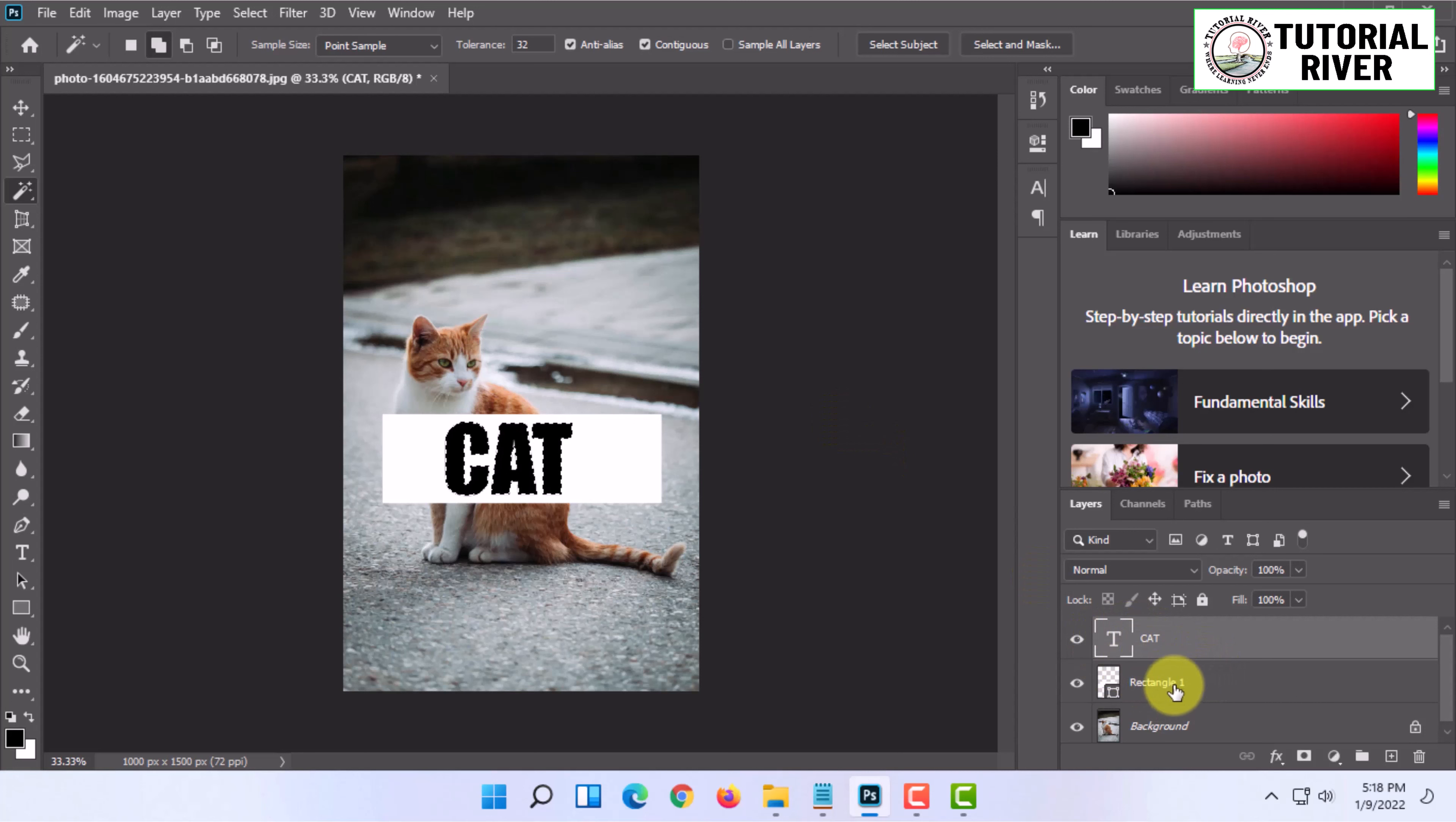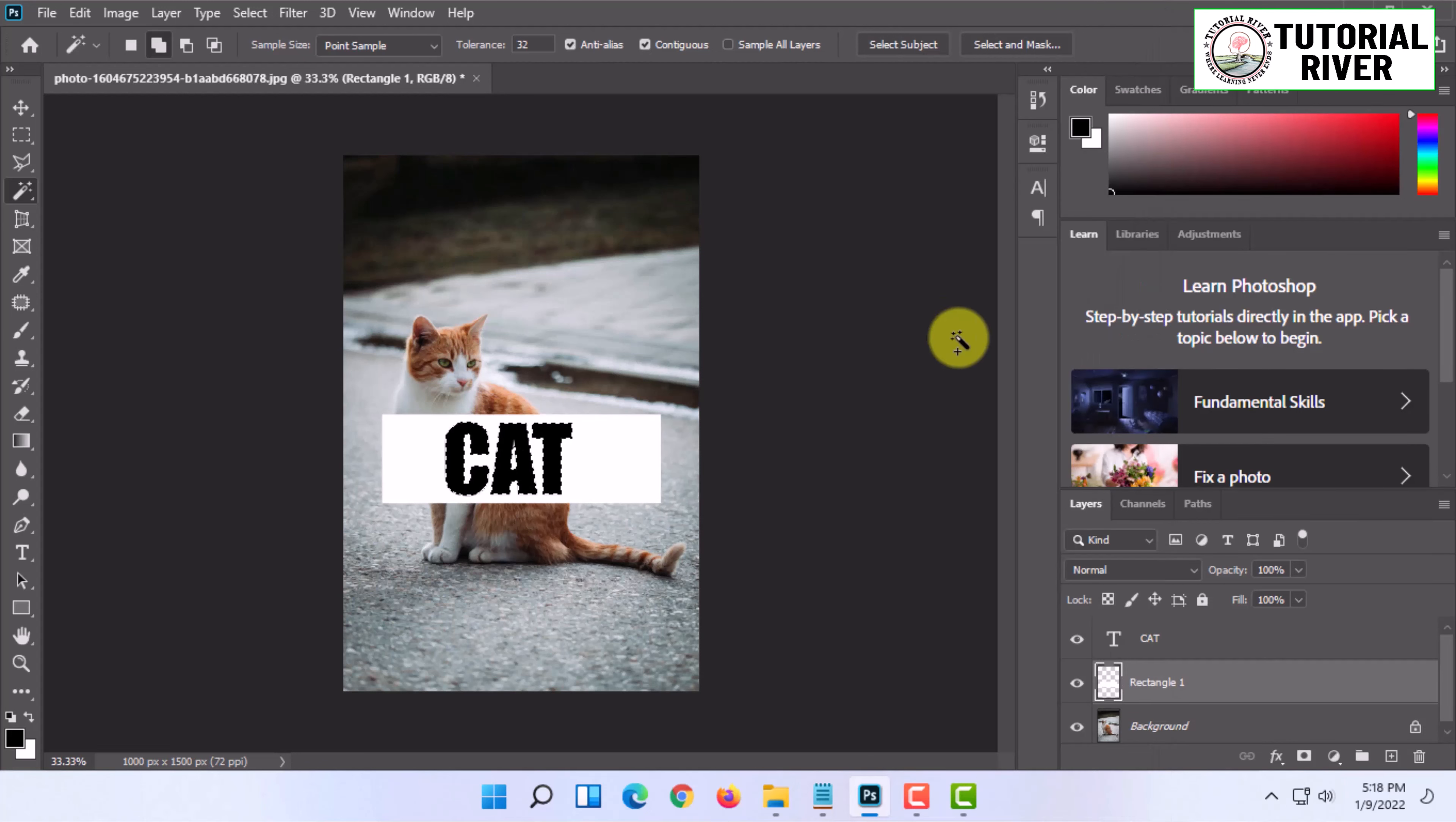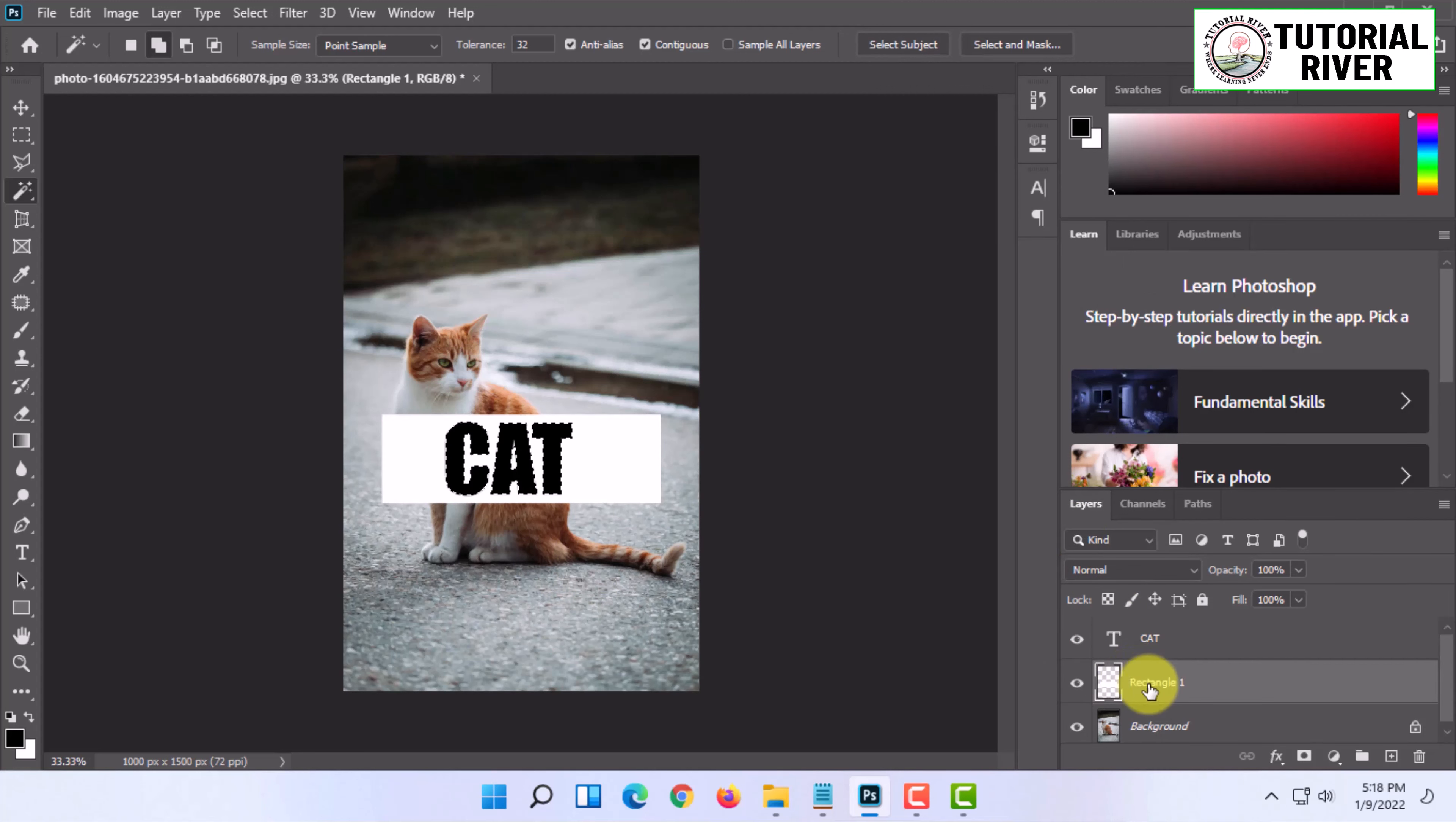Go to your rectangle layer, select it, right-click on it, and click on rasterize layer. Once you have done that, you have to be in your rectangle layer.